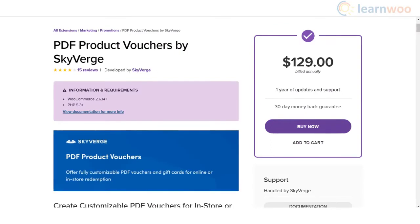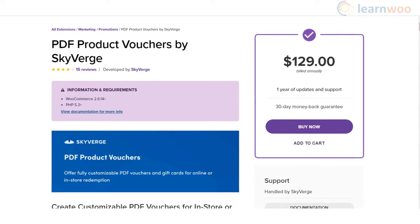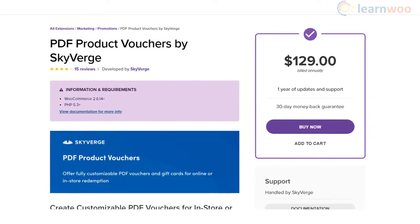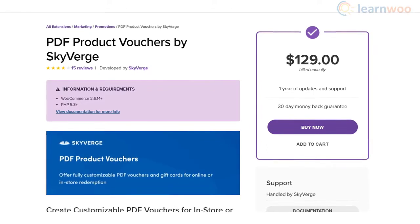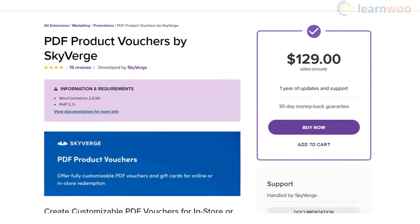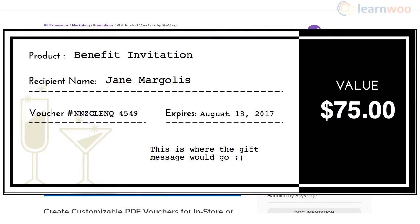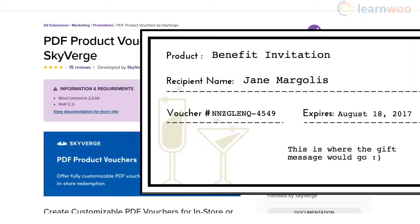PDF Product Vouchers plugin enables you to create printable gift vouchers on your WooCommerce store. It could be a great help for businesses that accept orders online and provide a service in person. For example, you can let customers use these vouchers for event tickets or registration for a training session.